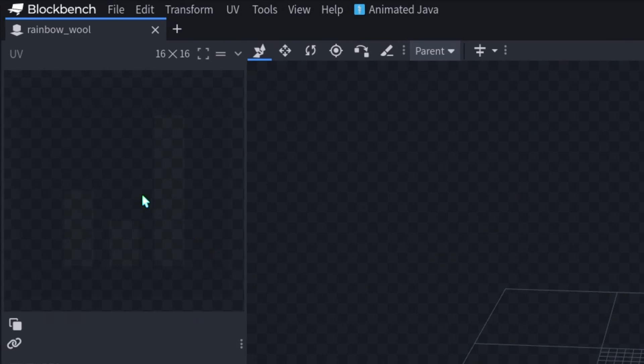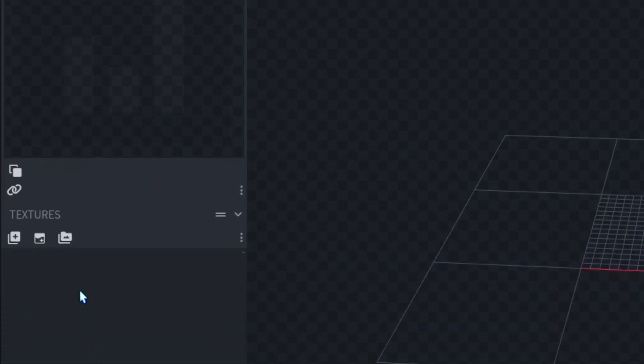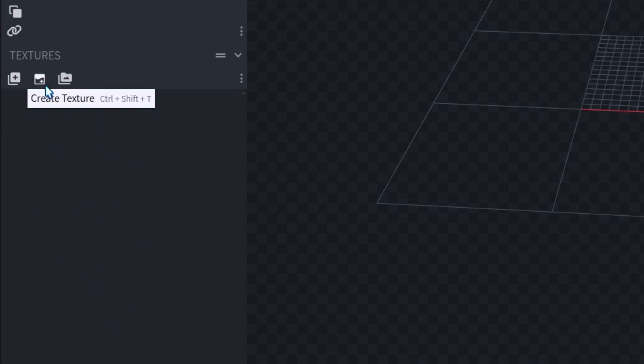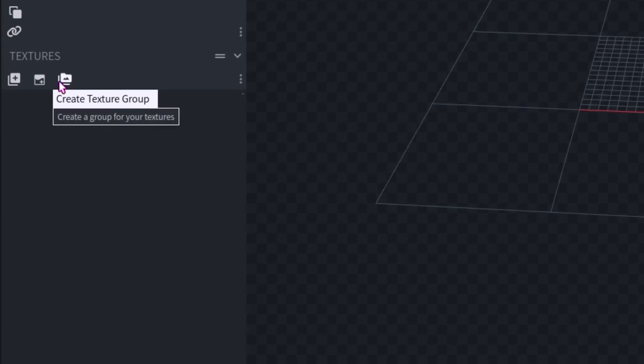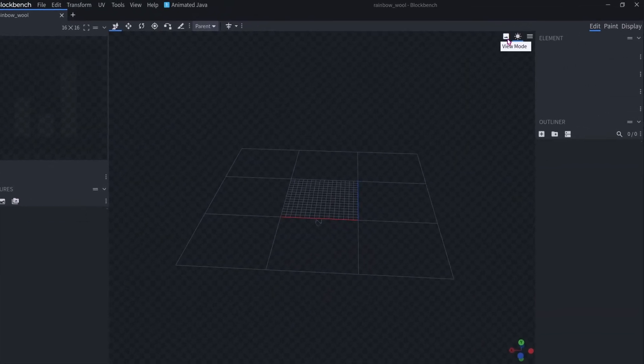Over here, we have our textures, our UV view, and our texture palette. You can import a texture, create a texture, or create a texture group.